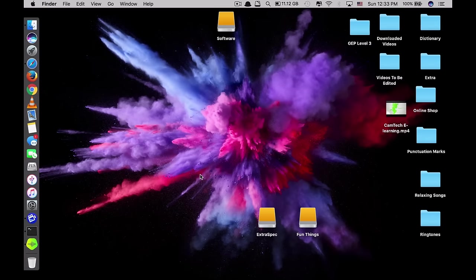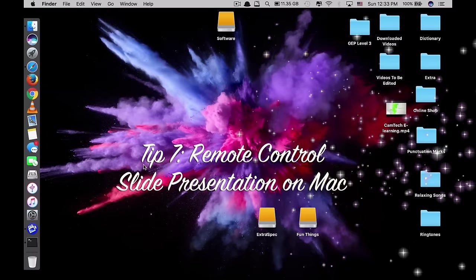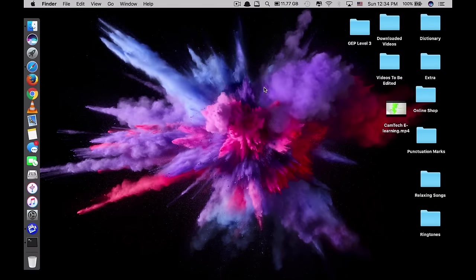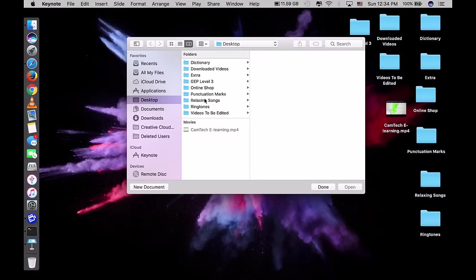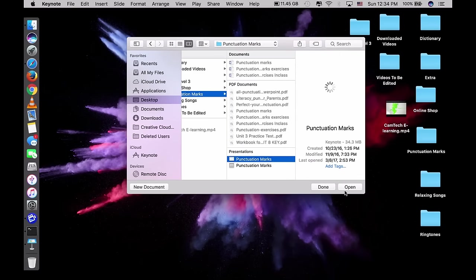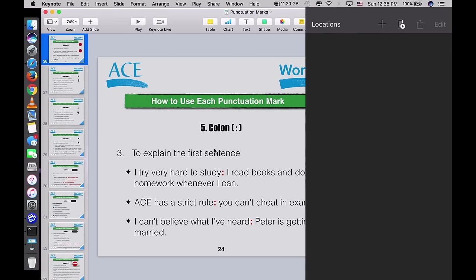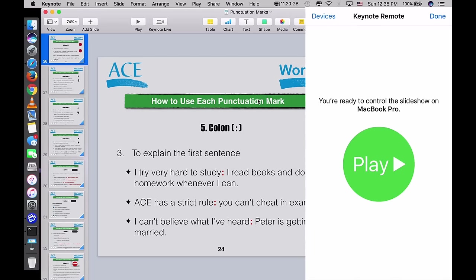CrossOver will work on most applications, including games. Tip number seven is how to control your Mac slideshow presentation with an iPhone. To do that, you need Keynote on both your Mac and your iPhone. Open Keynote and at the top, next to the plus sign, you'll see a small icon of an iPhone with a play sign. Click on that and you'll see 'Keynote Remote — ready to control the slideshow on MacBook Pro'.